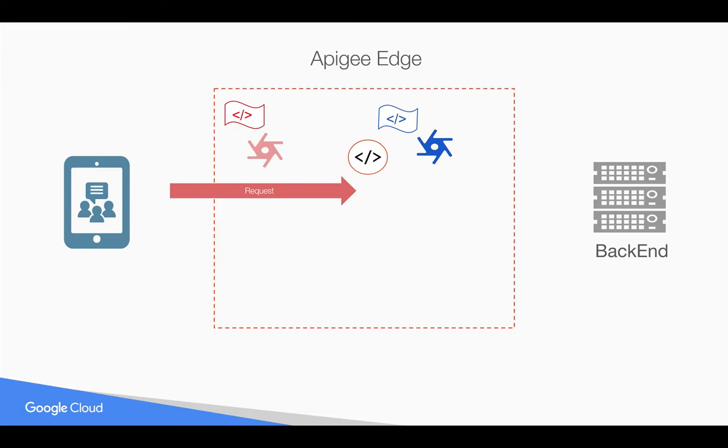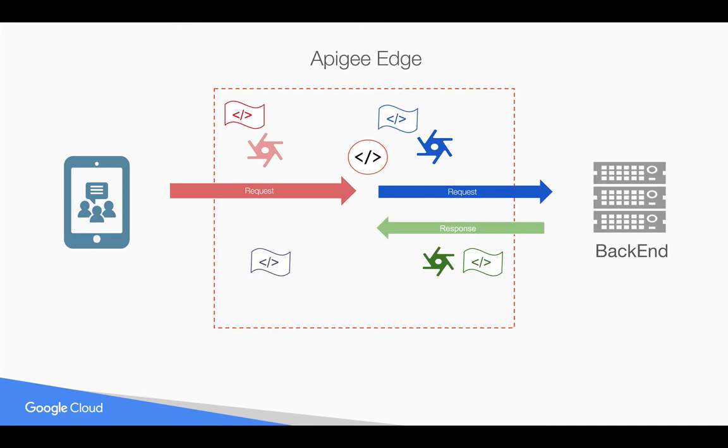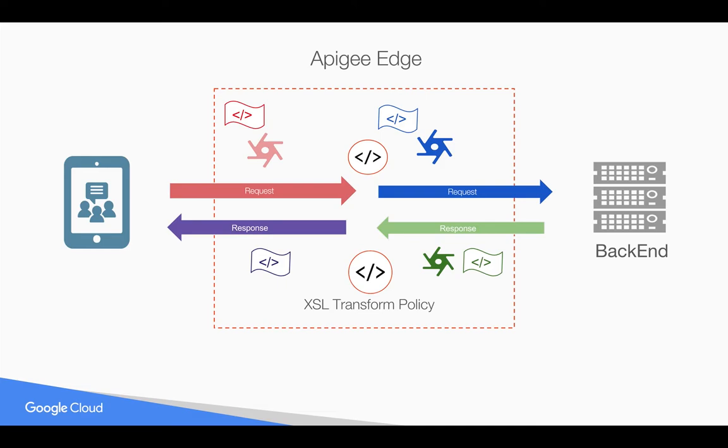Similarly, whenever a response comes back from the backend, you can convert the XML response into a different format using XSLT and then send it back to the client. You can do that using XSL transform policy. Let's see how that works hands-on using Apigee Edge.